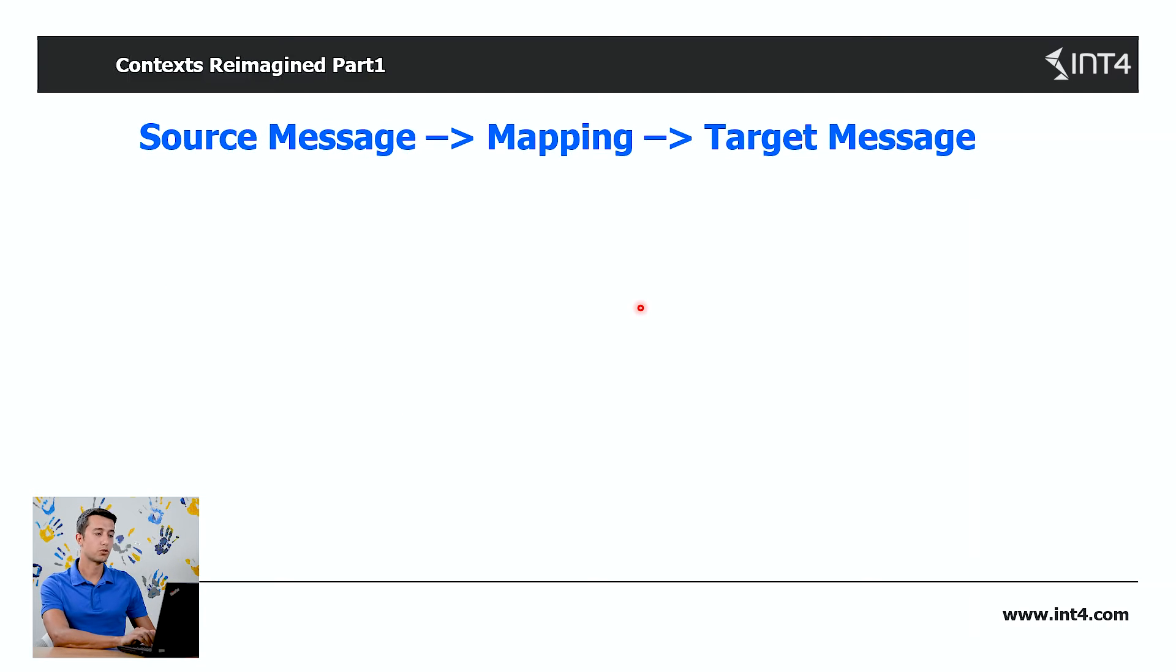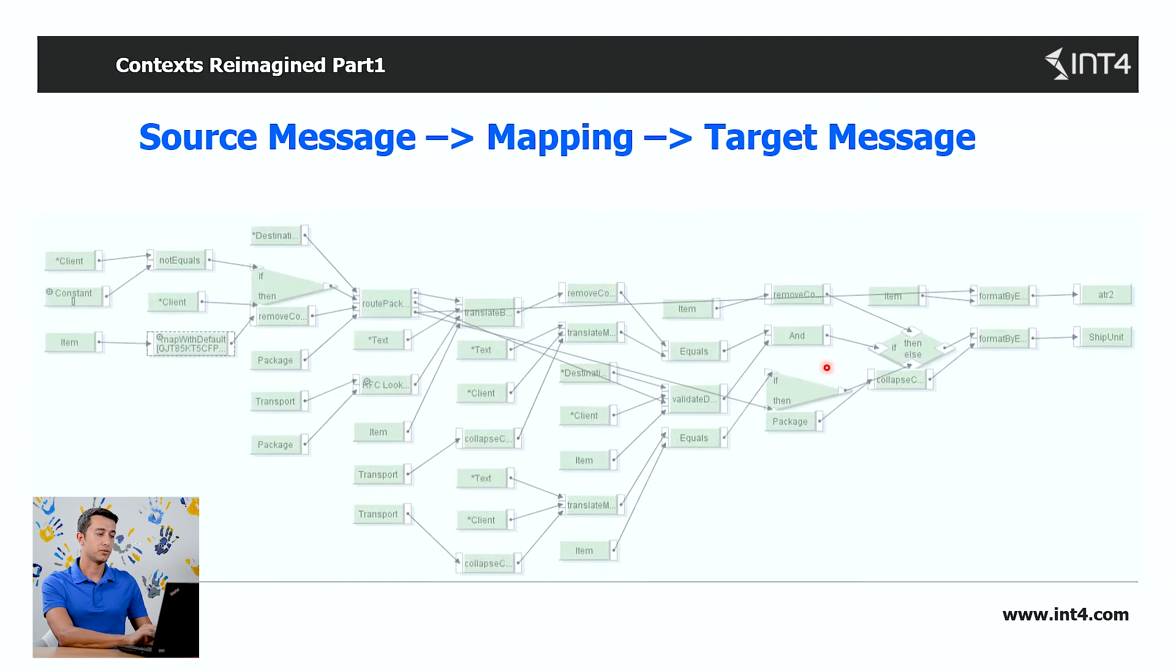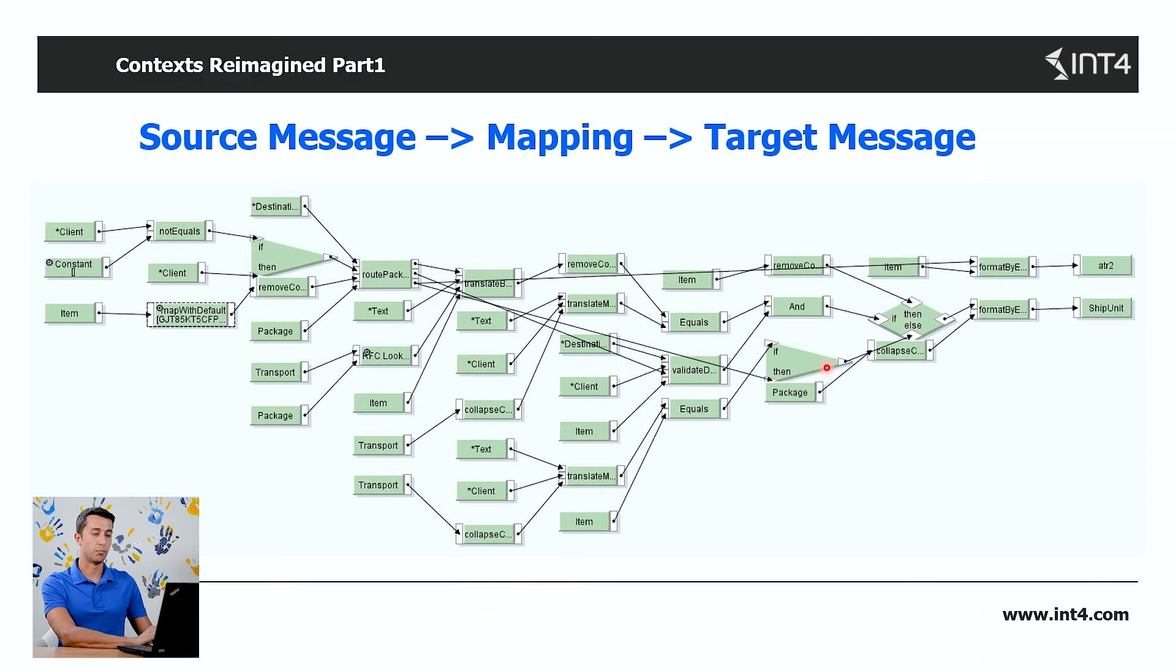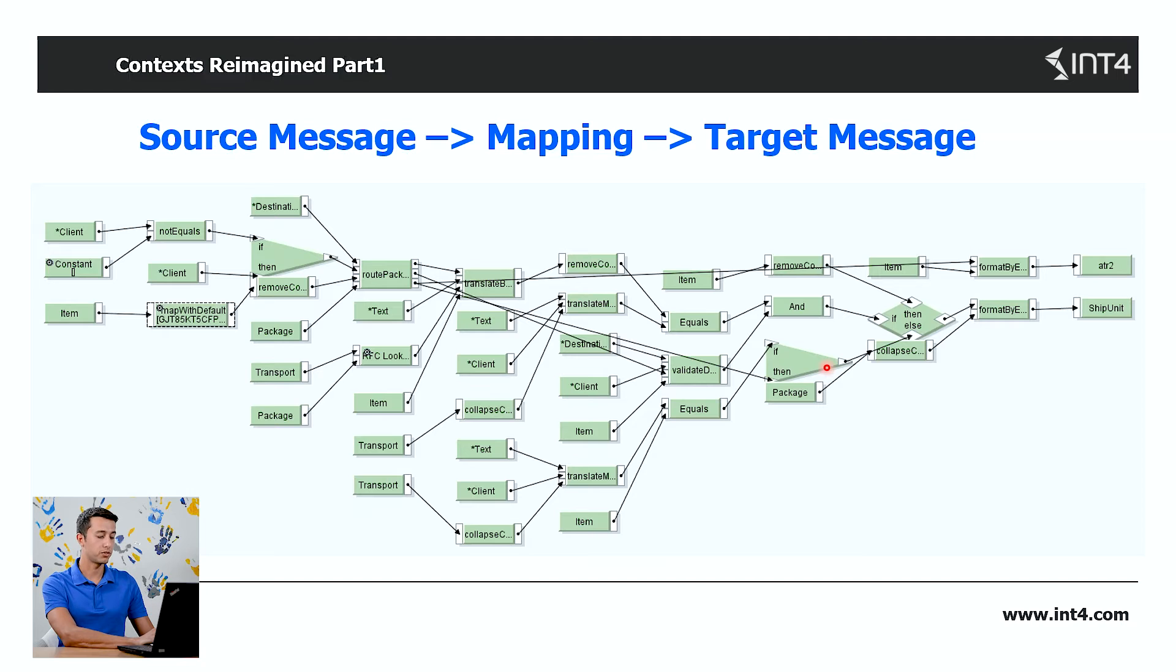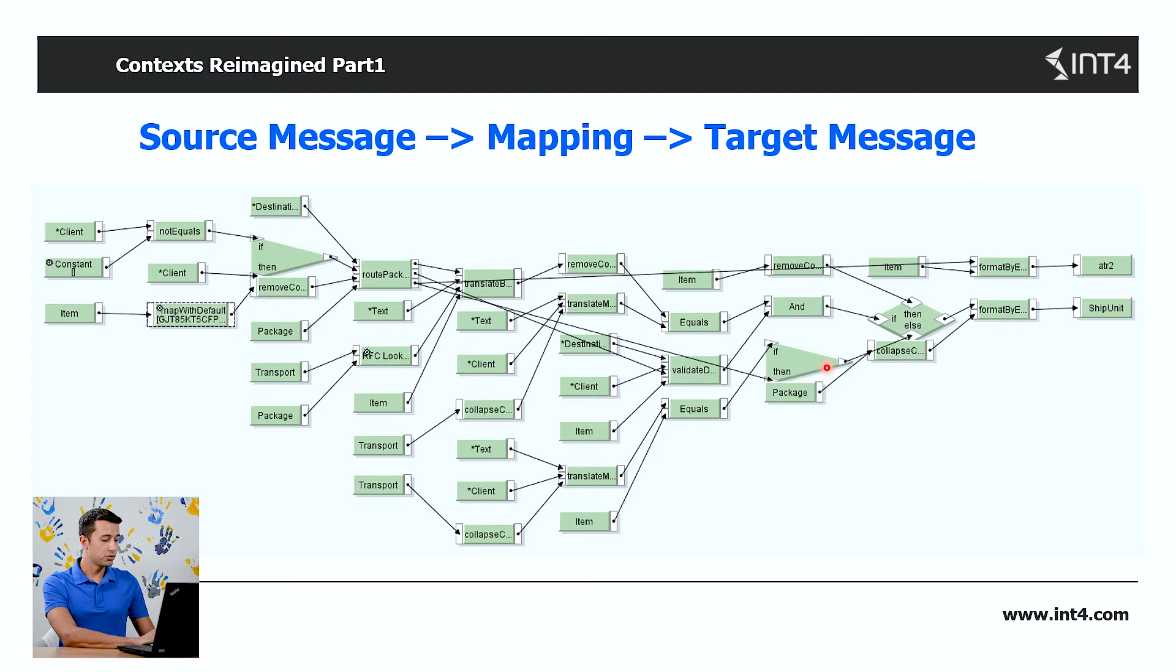Additionally, based on the source message and mapping logic, new queues are created for the target message. Every mapping function—simple one-to-one mapping, standard SAP PO functions, or custom UDFs—are performed on queues. The queues can be amended according to requirements, and these properly created queues build the whole target structure.